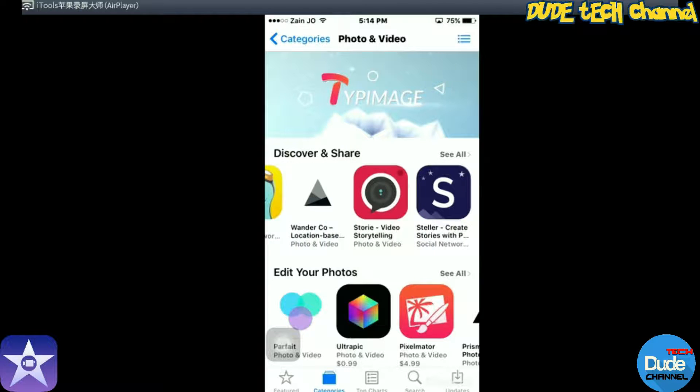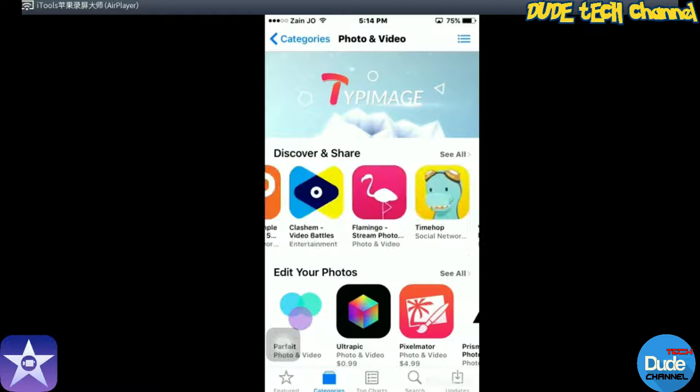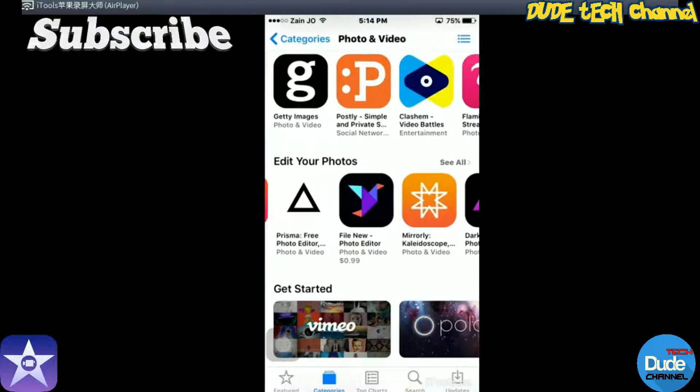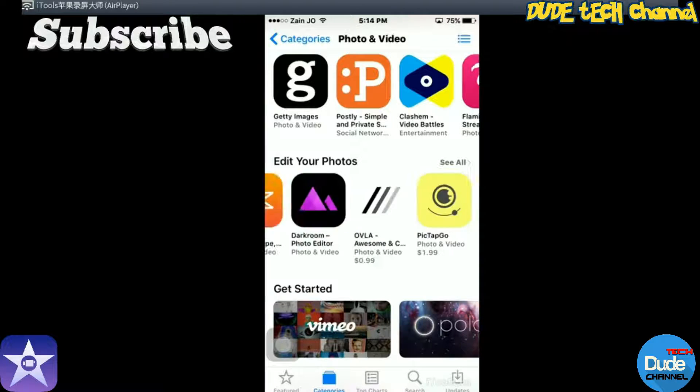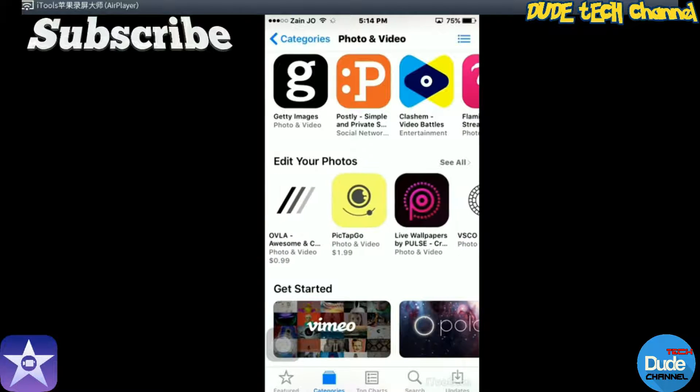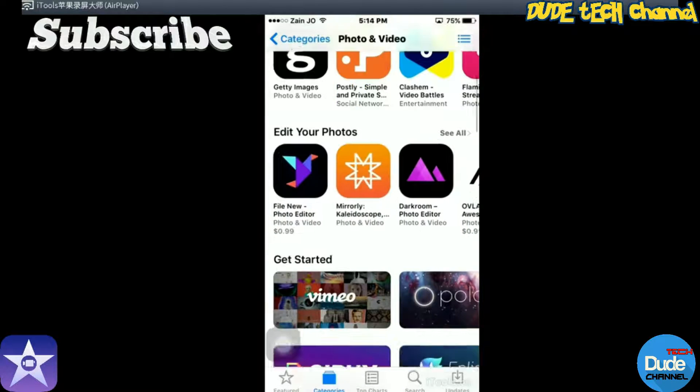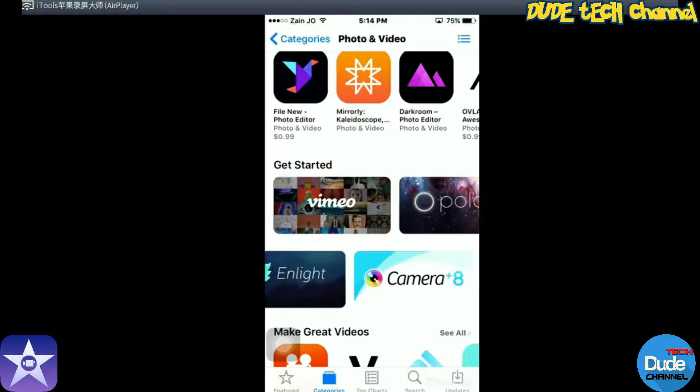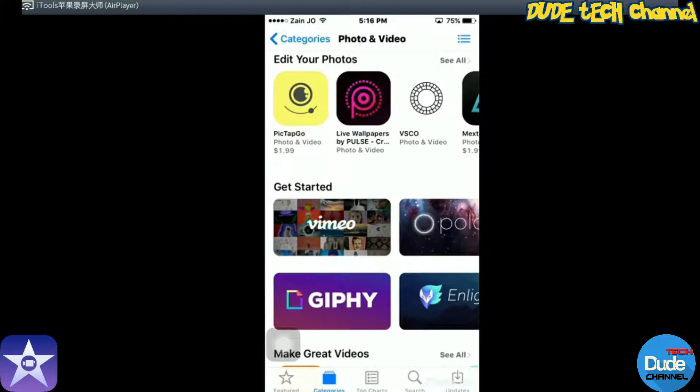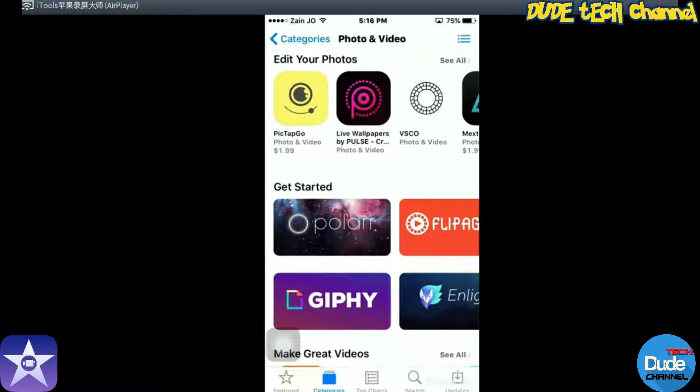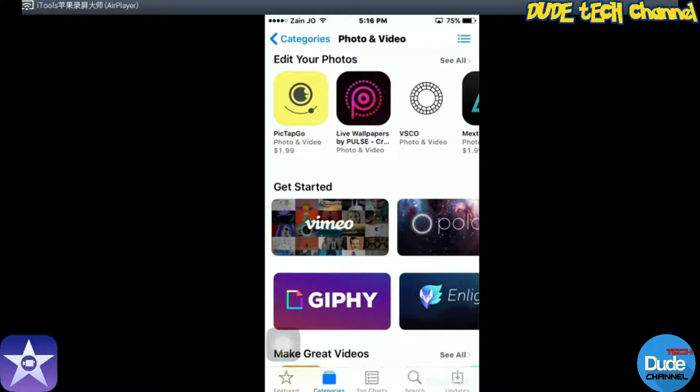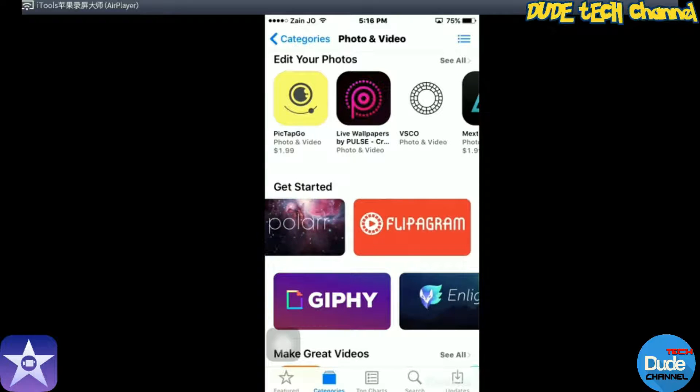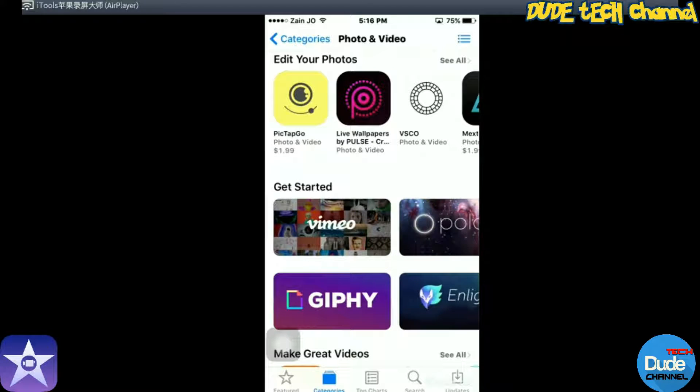Once you find it, you're just going to tap on it. It's always located near the Vimeo application here, but it's not showing up because I already downloaded it. But it's always here.